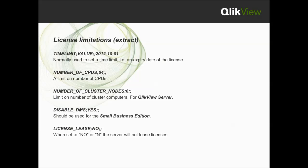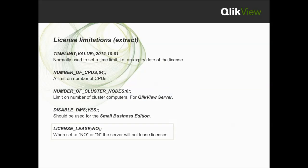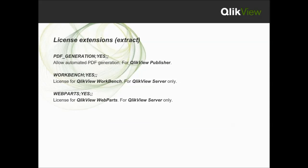Another value of the LEF file is the license limitations. This example visualizes a few different limitation options. For example, number of cluster node 6. This allows up to 6 QlikView servers to be configured in a cluster. Or, license lease no. This denies QlikView desktop users from leasing a license from the QlikView server.